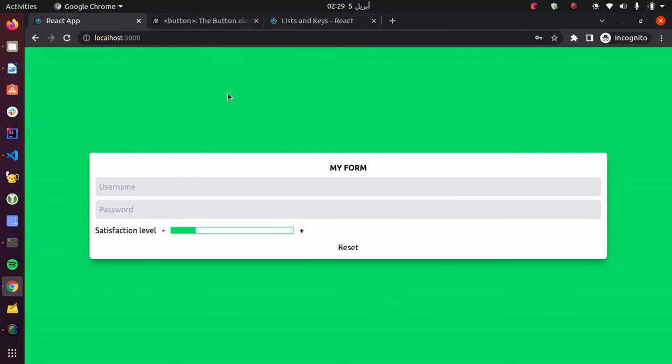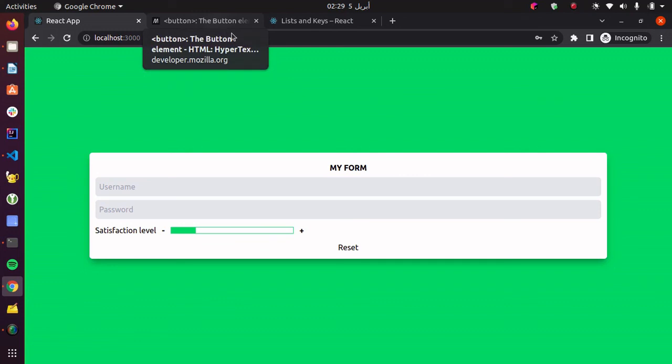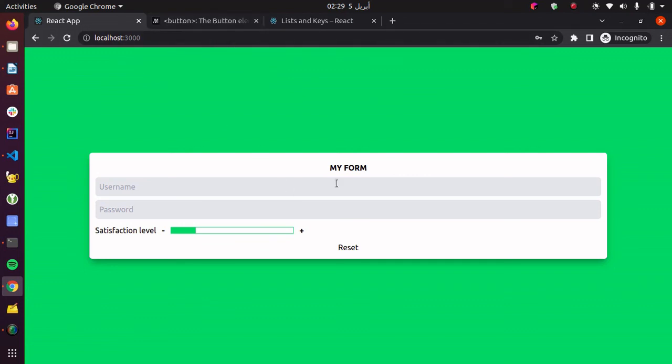And I'm going to leave you in the description a link to my GitHub repo if you want to read or copy my code. I think we're done. Thanks for watching. Don't forget to like and subscribe. Peace.